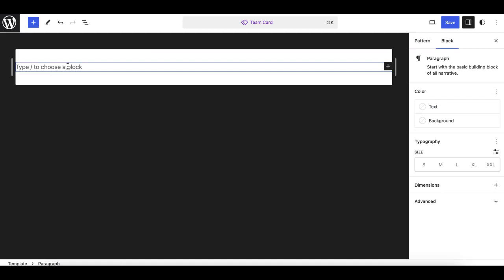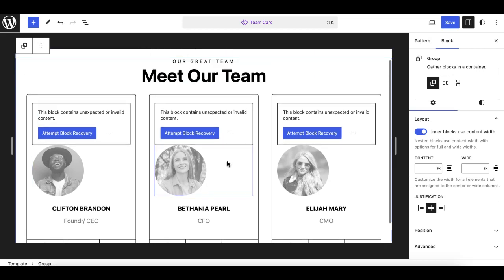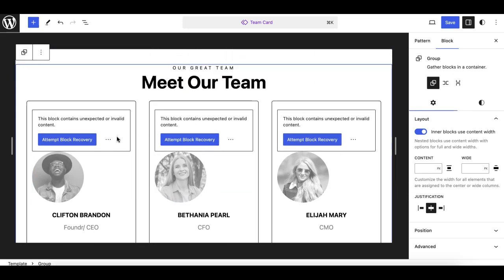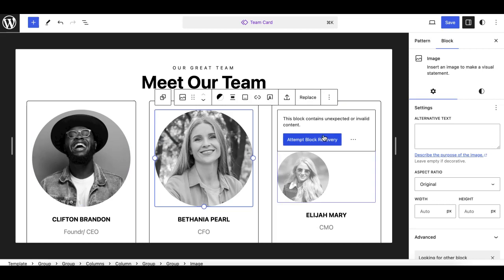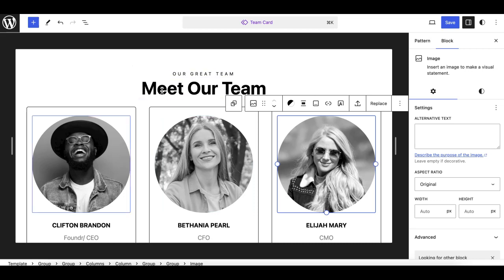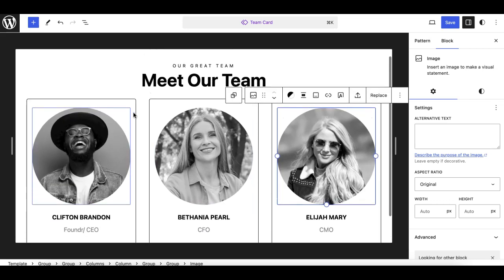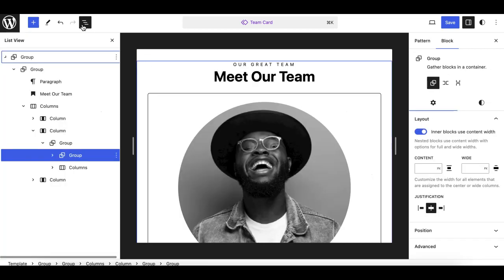I'll paste the copied code here — hit Command V or Control V, or right-click and choose paste. There we go. Sometimes these patterns come in a bit broken and show an 'attempt recovery' prompt — that's fine, just click on it and they should work fine. Now I don't want this complete pattern saved, because I want just one card, essentially mimicking it as a block.